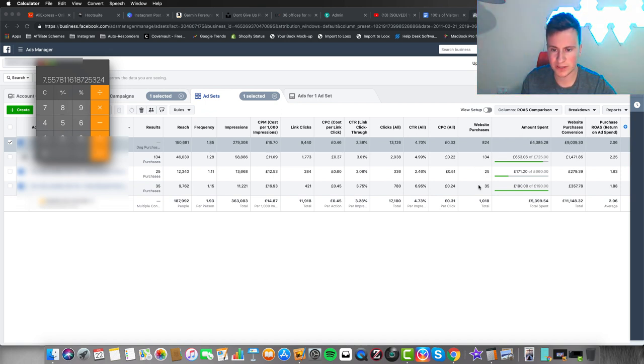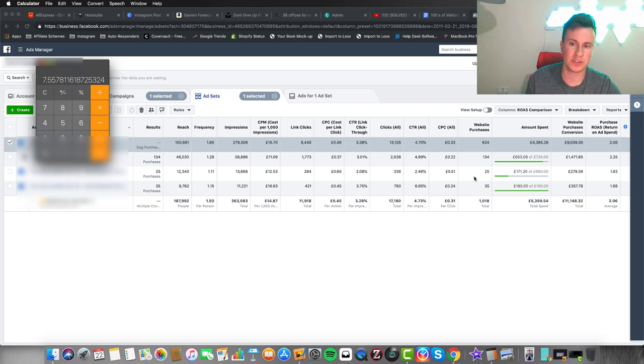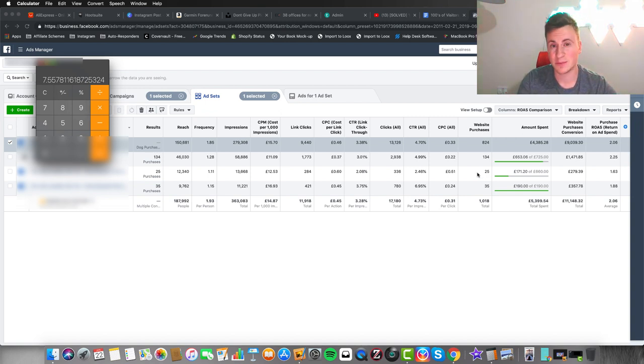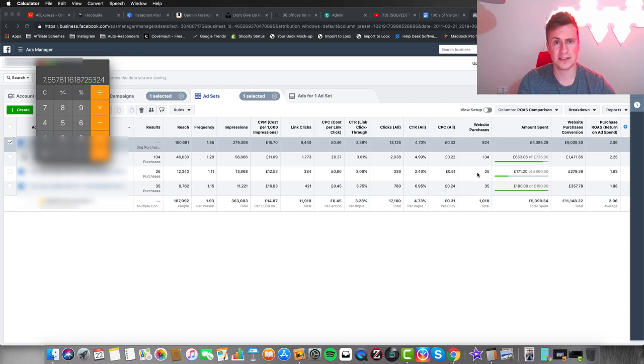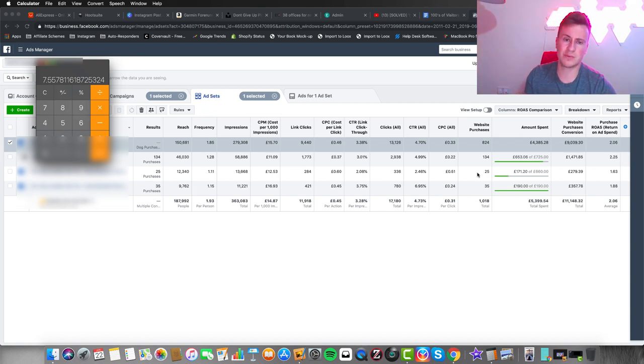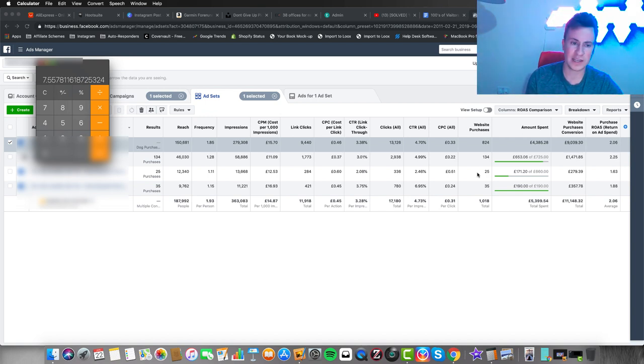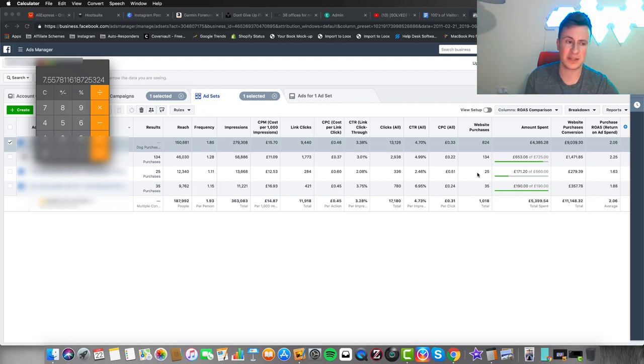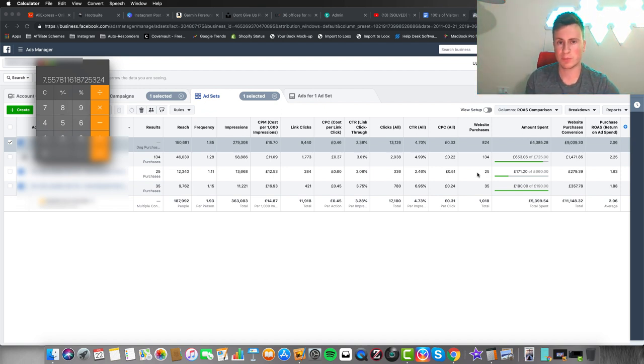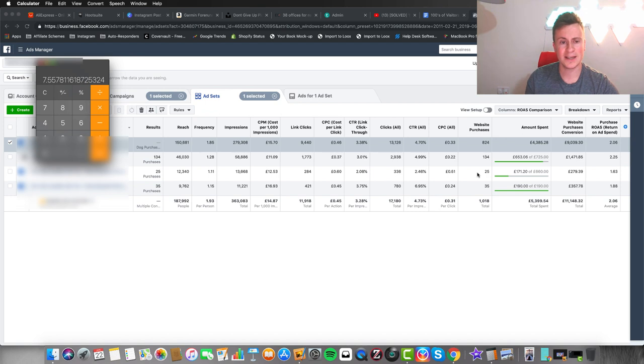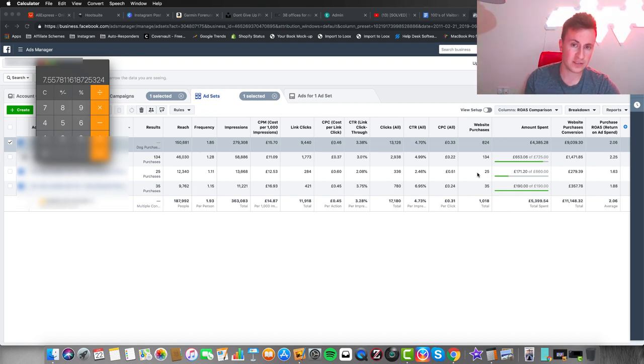The conversion rate isn't as high because I haven't spent as much. The majority of people I speak to won't even get past 50 pounds in ad spend before they decide an ad set or product isn't working and switch it off. You need to give your ad sets time to optimize and start bringing in better quality traffic.